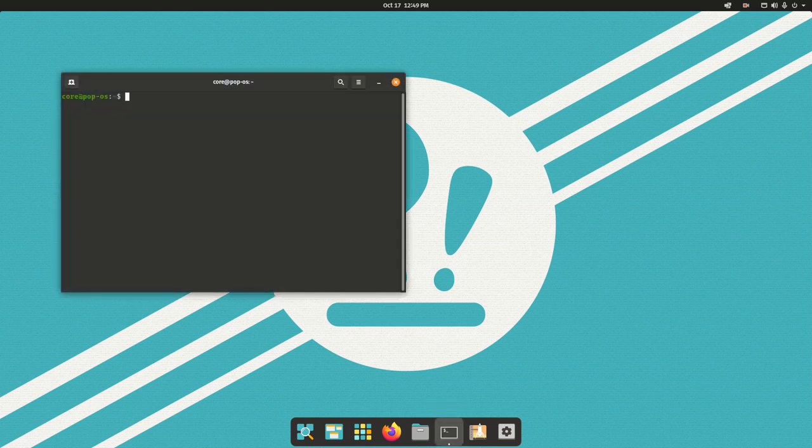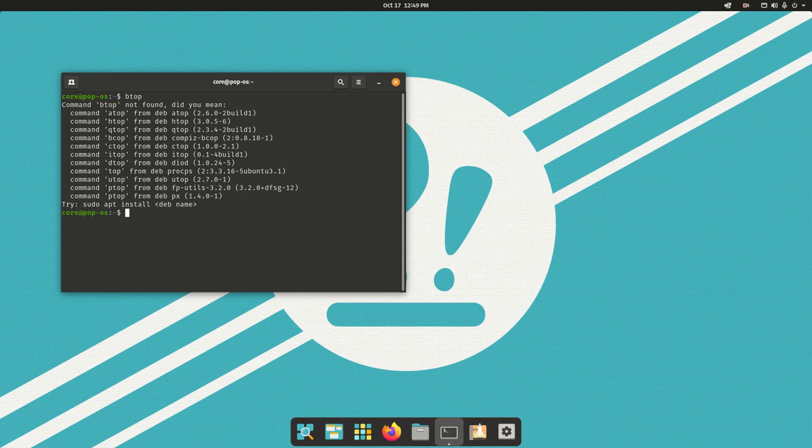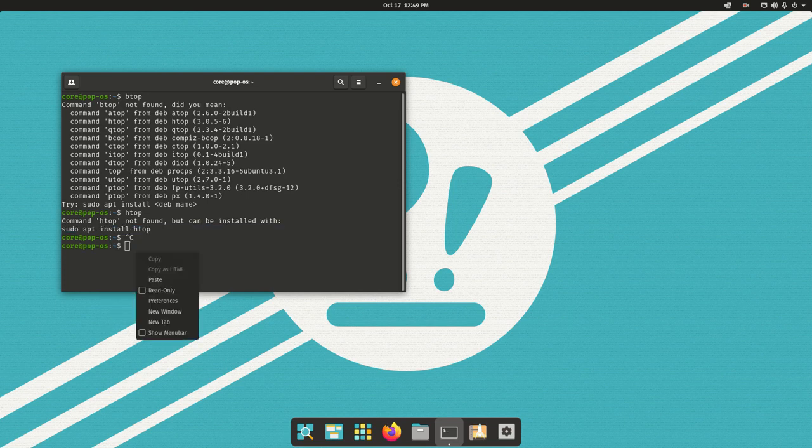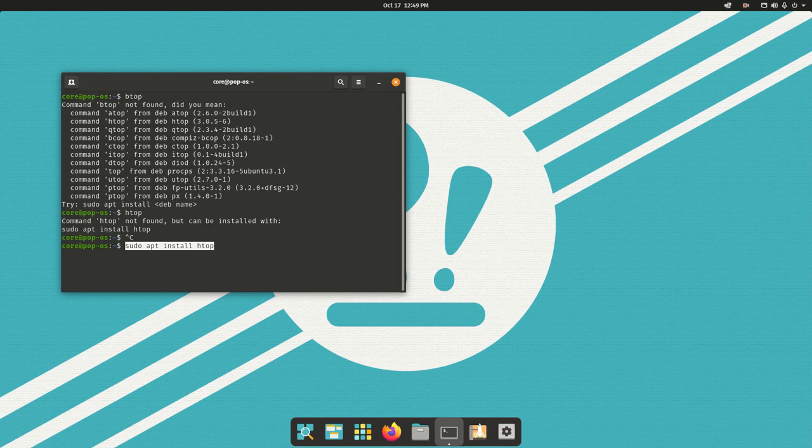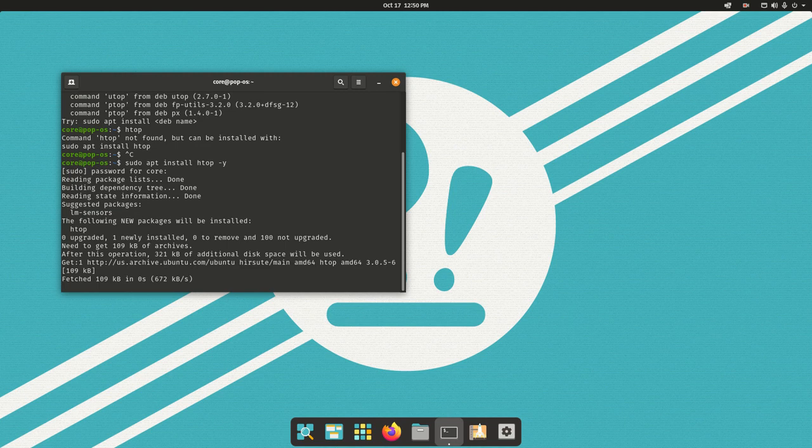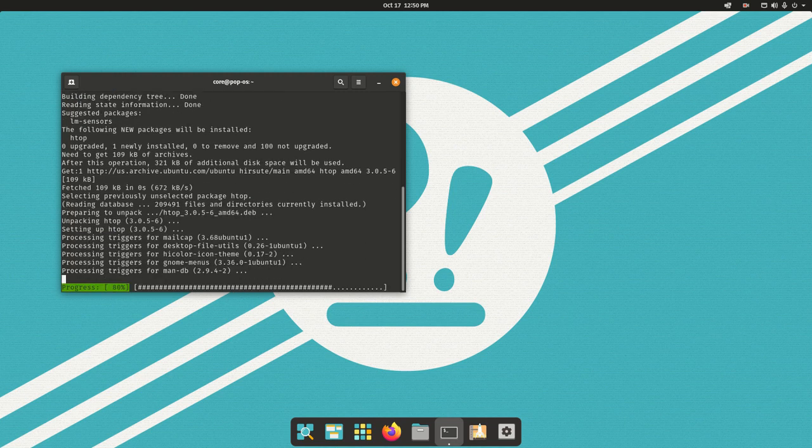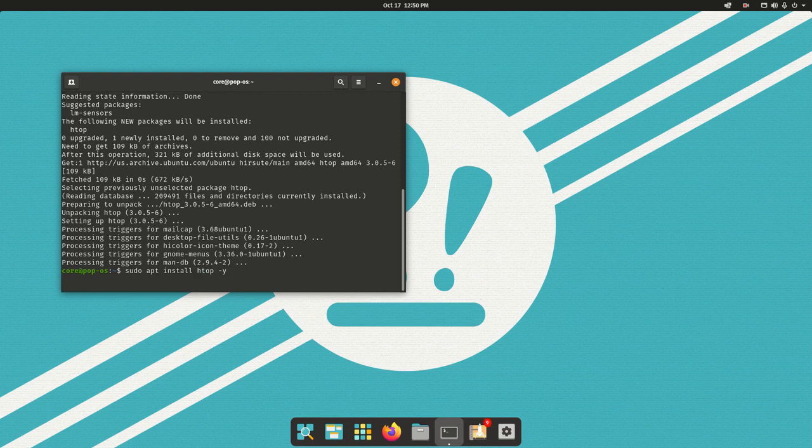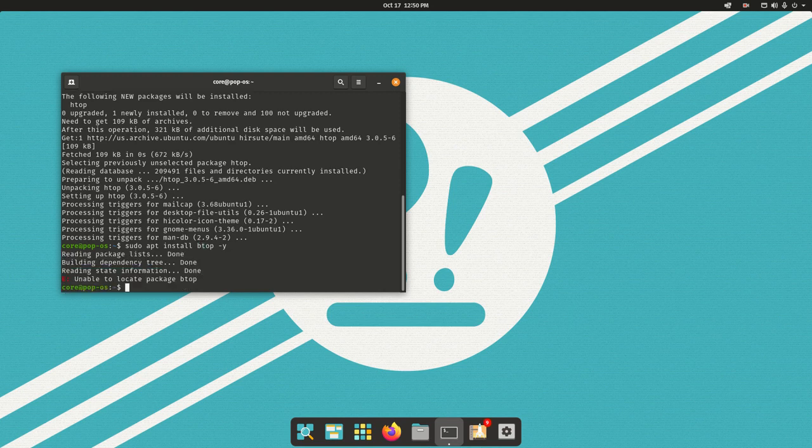One thing I do want to check is if BTOP is installed. No, it's not. How about HTOP? They're not installed, so I'm actually going to go ahead and install these because these are things that I want on this computer. I'll use that minus Y flag just to say yes, I approve of this. I just installed HTOP, so I want to go ahead and install BTOP as well.